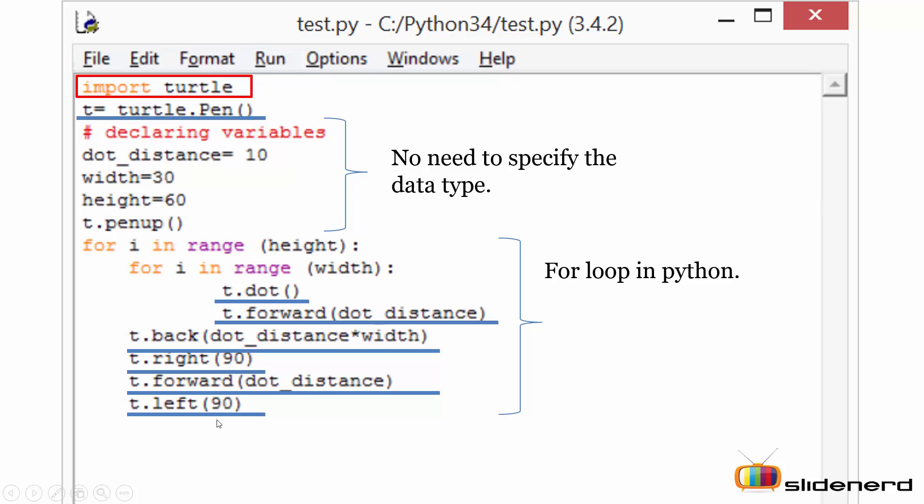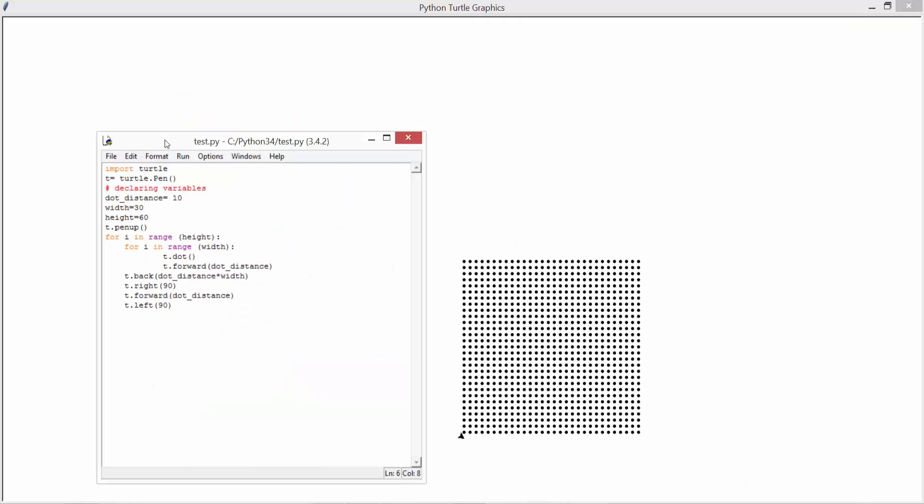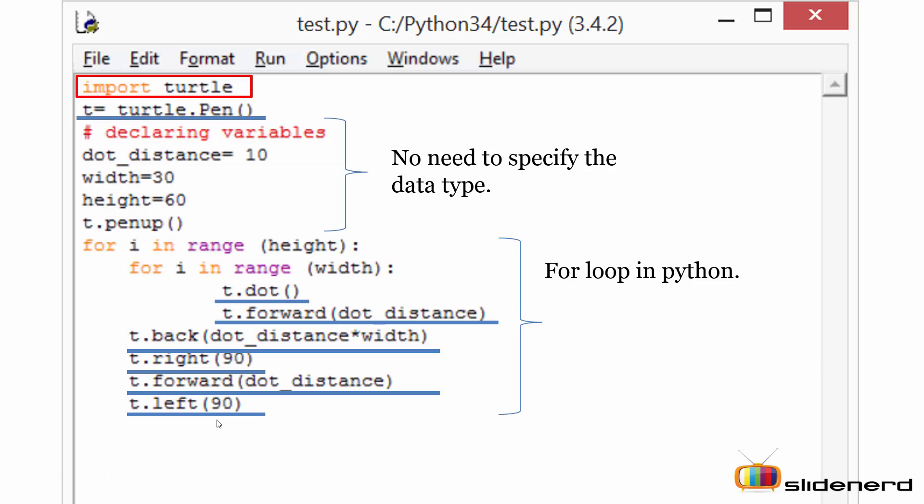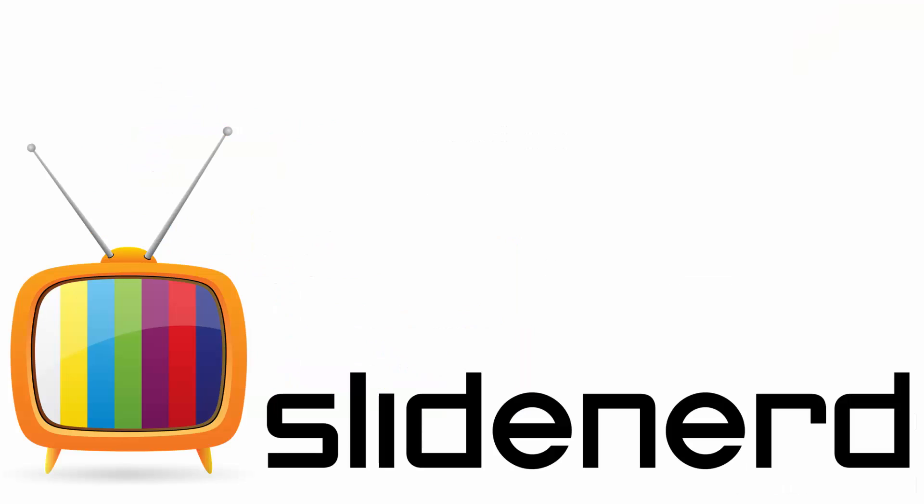So let's have a look at what exactly is the output of this particular code. So that is the output of this particular code. If you like what you saw please like the video, share the video, comment below and subscribe to Slidenerd. Stay tuned for more on Python. Thanks for watching.